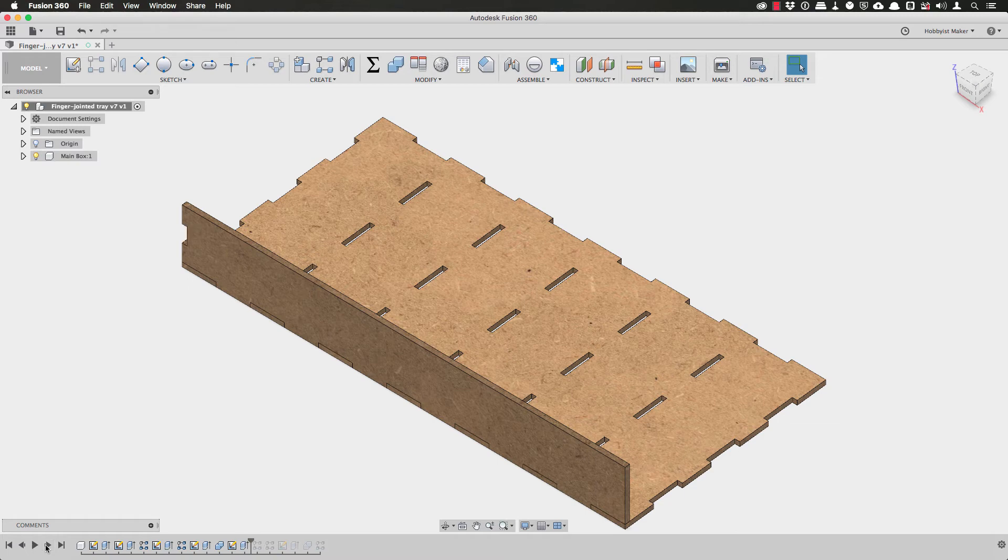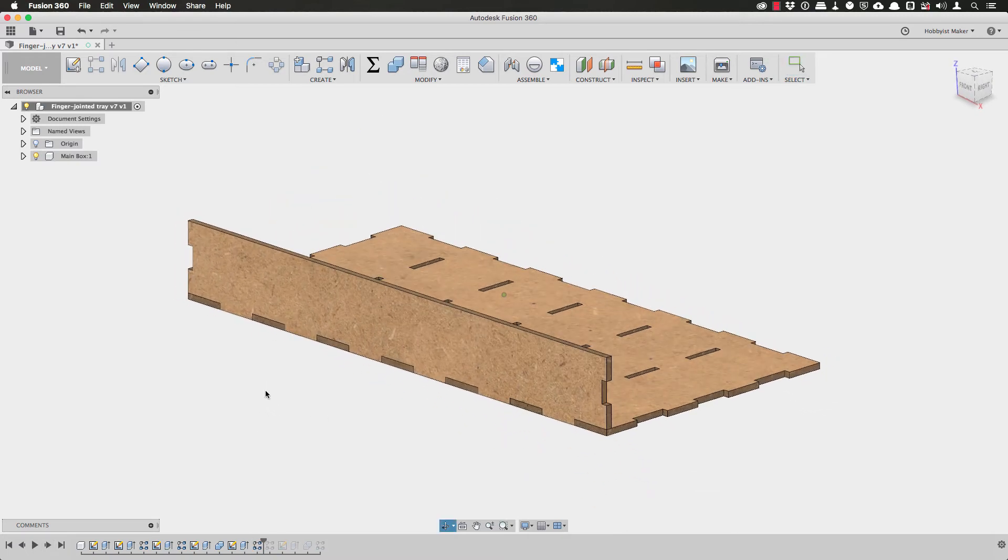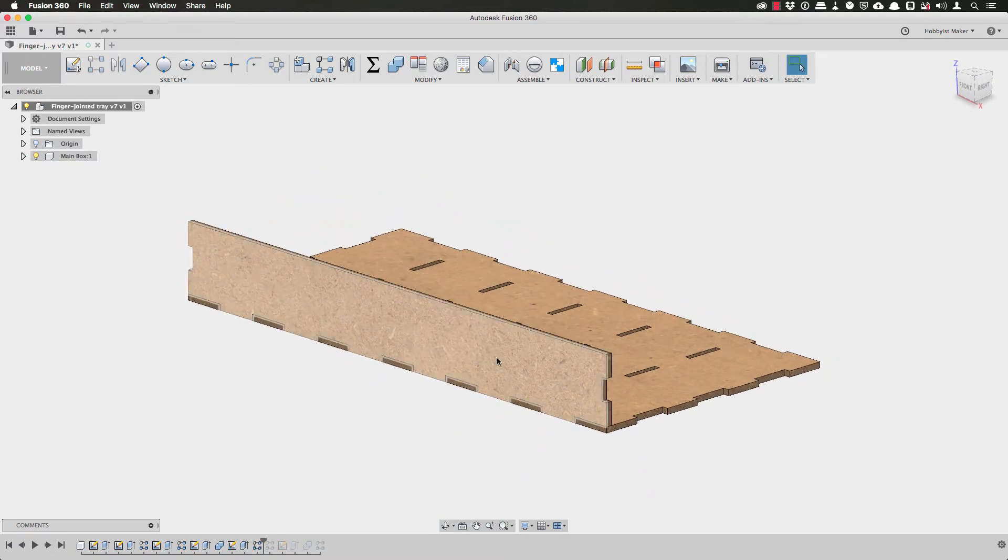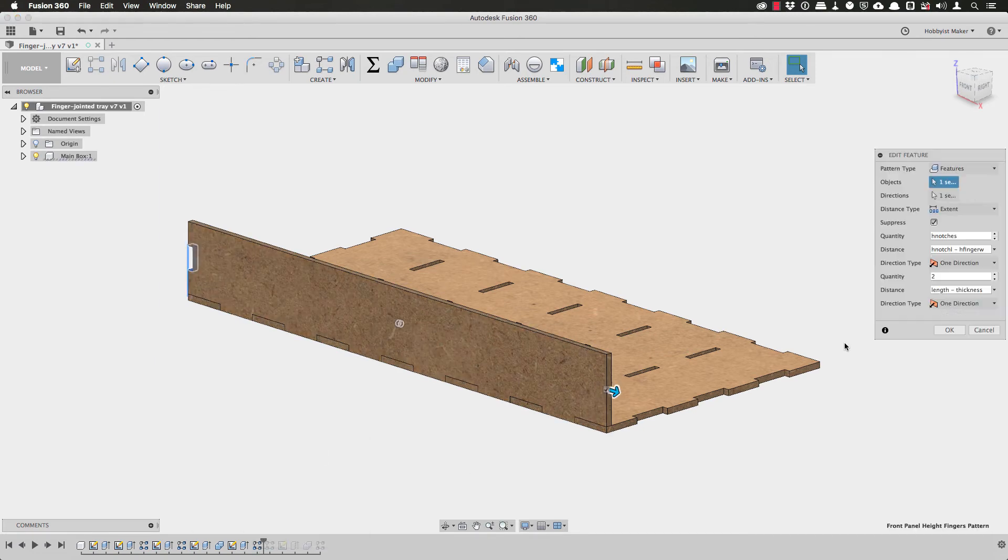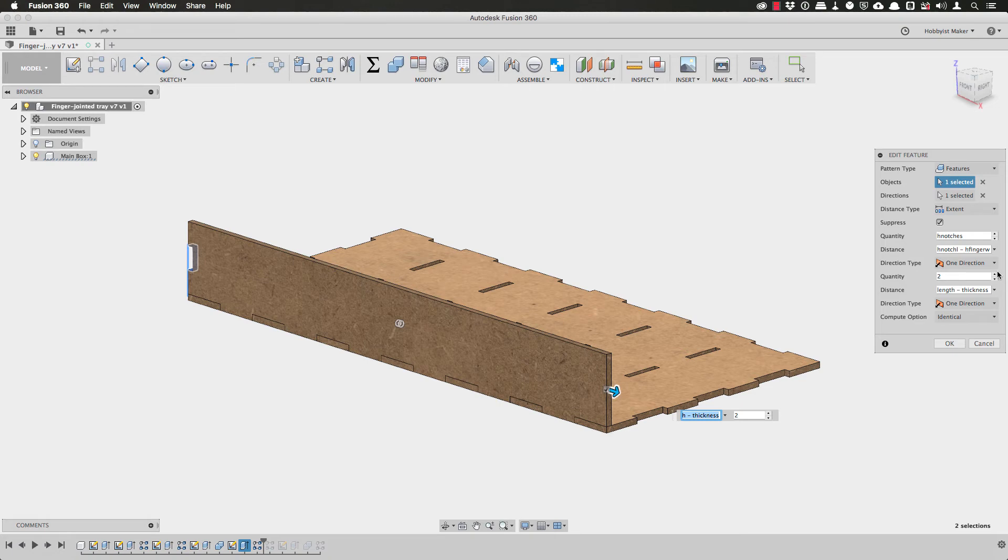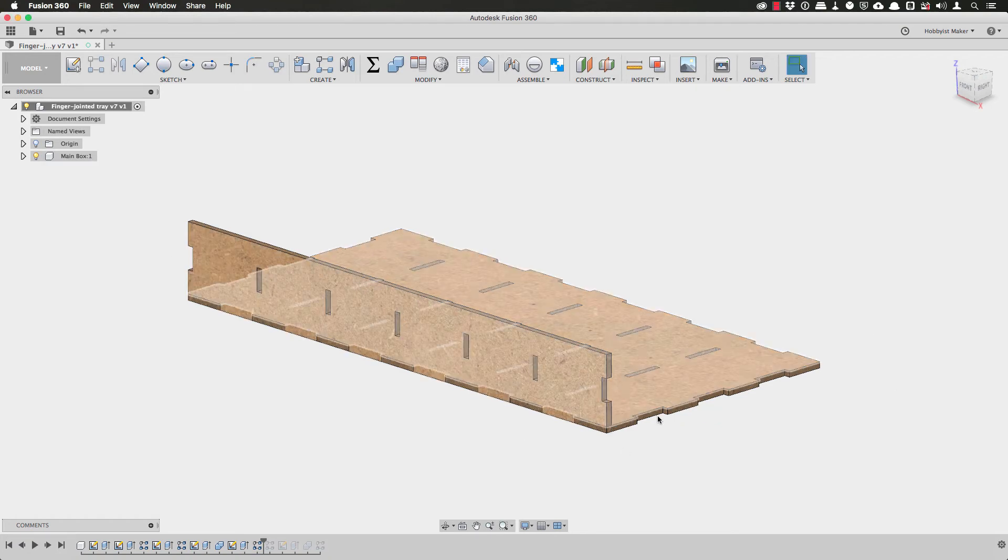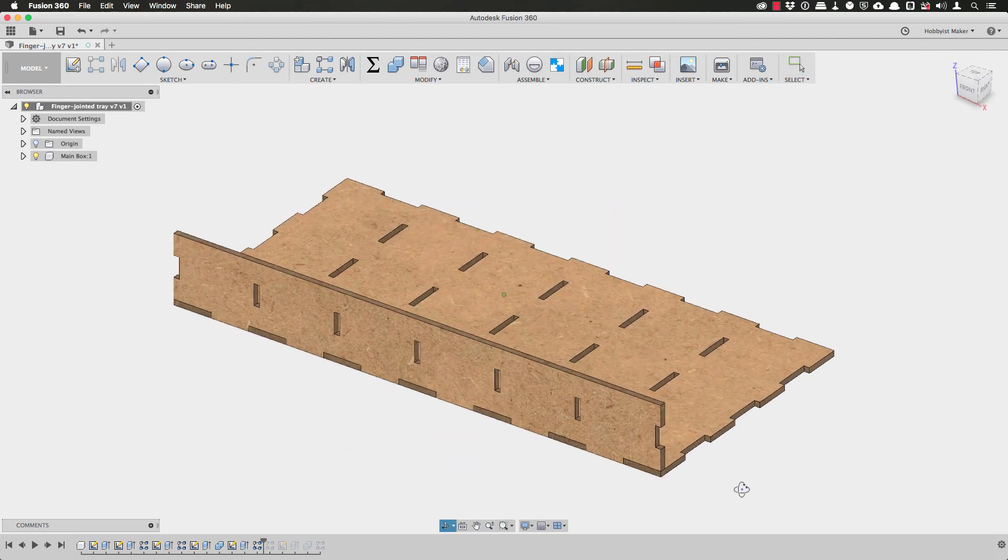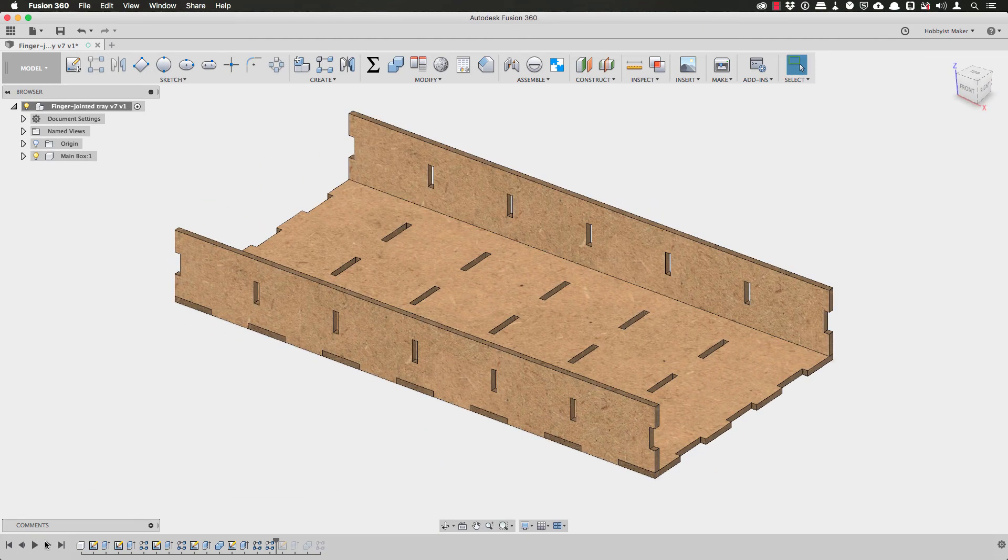With those holes cut, I can step forward in my timeline. I can see that I performed a similar operation along the front panel when I created the notches along the height axis. So if I modify that rectangular pattern and also add the number of dividers, I can see those holes also cut in the panel.